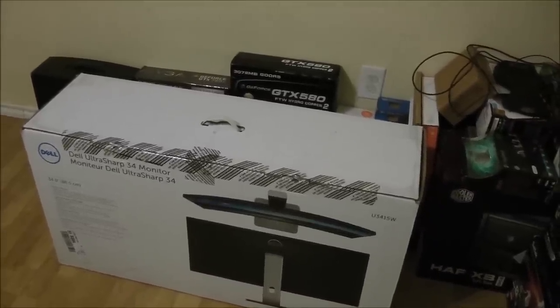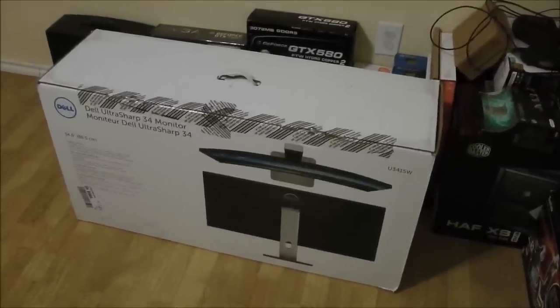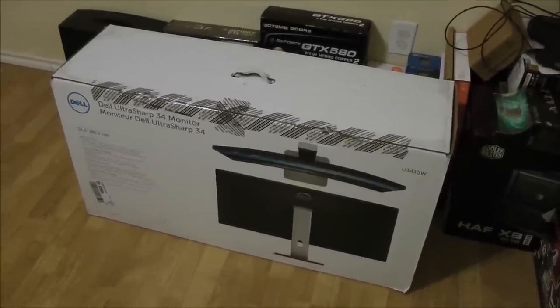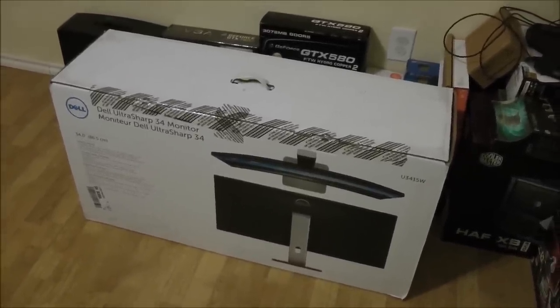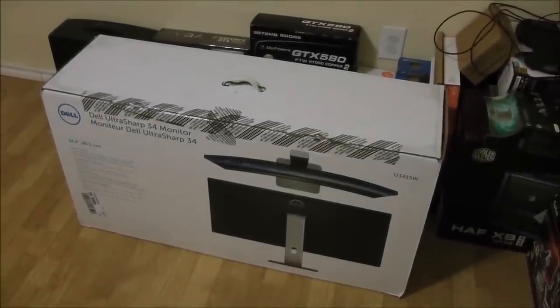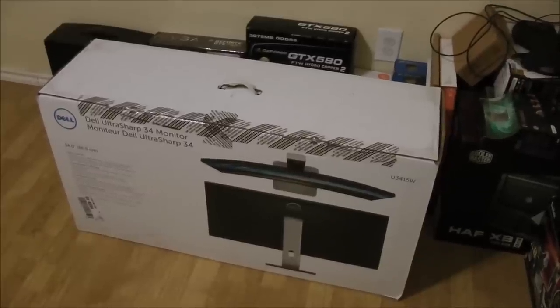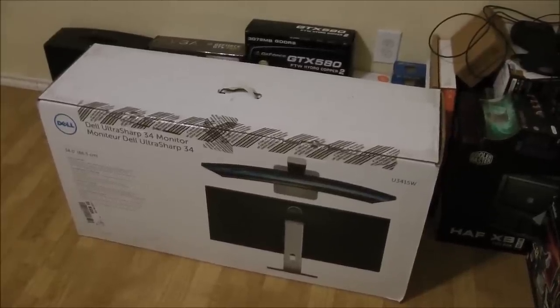In this video, I'll be setting up and testing the Dell Ultrasharp 34-inch 2015-year model curved ultrawide monitor, the Dell U3415W.